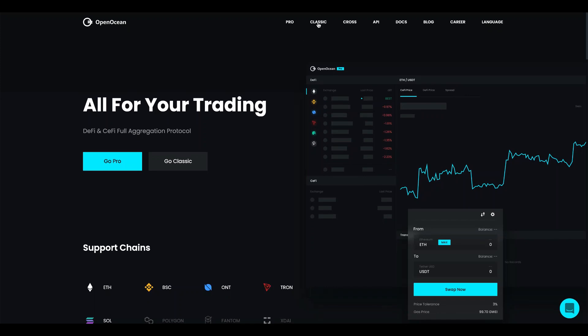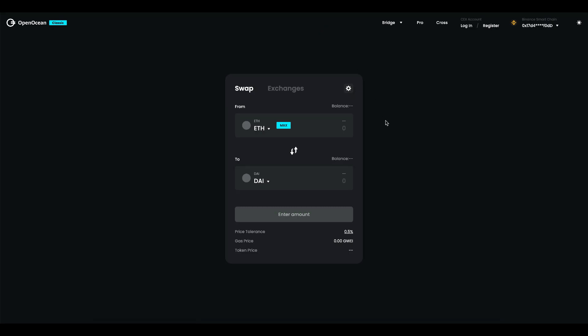I'm going to start with our classic trading terminal. This is a nice and simple swap terminal that might look like the other ones you have tried before.